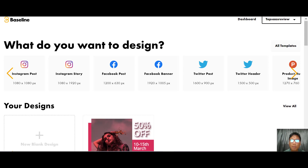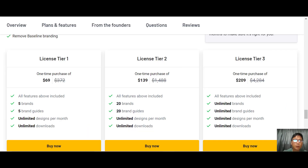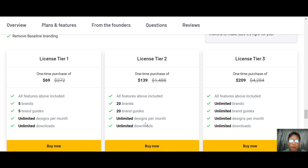For pricing, Baseline uses a lifetime deal structure. Tier 1 is $69 — you get 5 brands, 5 brand guides, unlimited designs per month, and unlimited downloads. Tier 2 is $139 for 20 brands, 20 brand guides, unlimited designs and downloads. Tier 3 is $209 for unlimited brands and unlimited brand guides. I have a purchase link in the description.